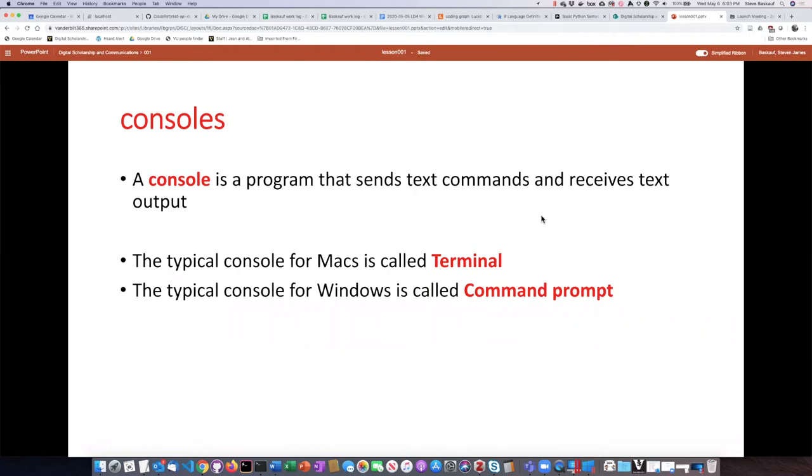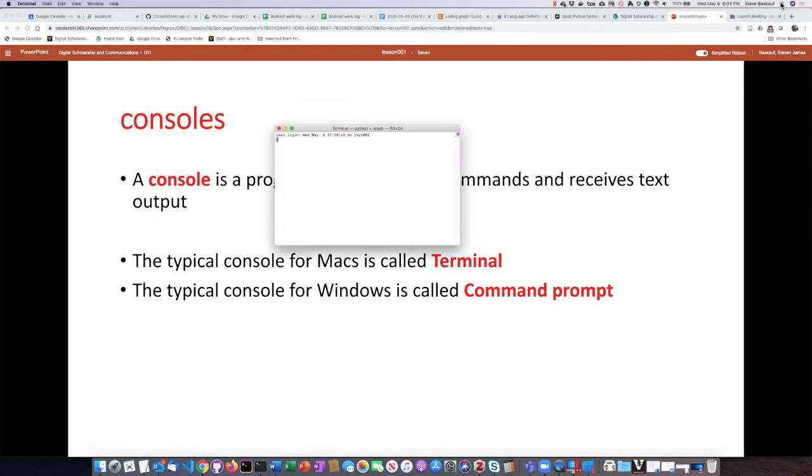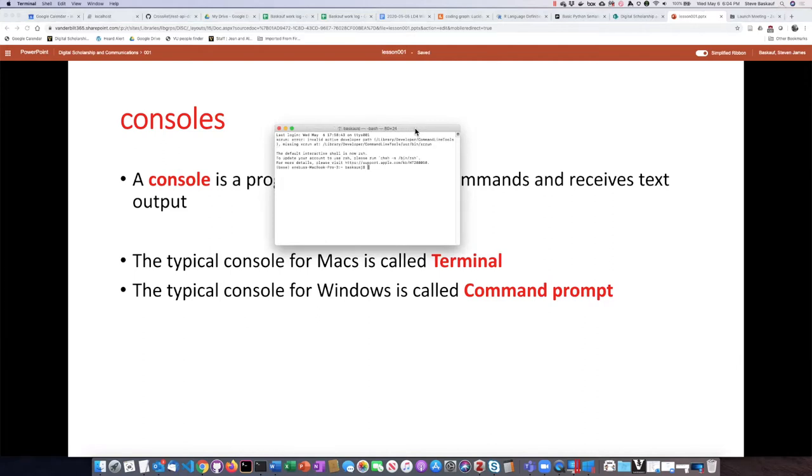If I want to see what Terminal looks like on my Mac, I can just go up to Spotlight Search and start typing Terminal. There it shows up. I'll hit Enter and here I see a rather boring little box that just has some text in it that I can type into.